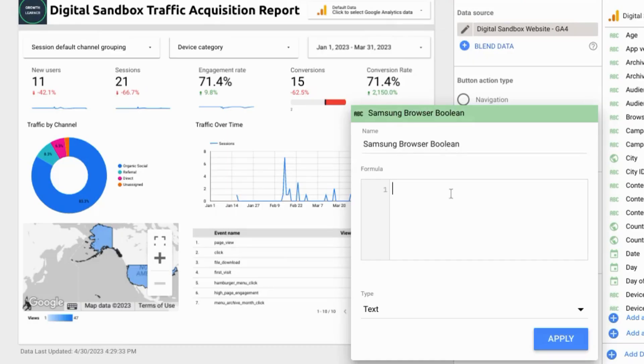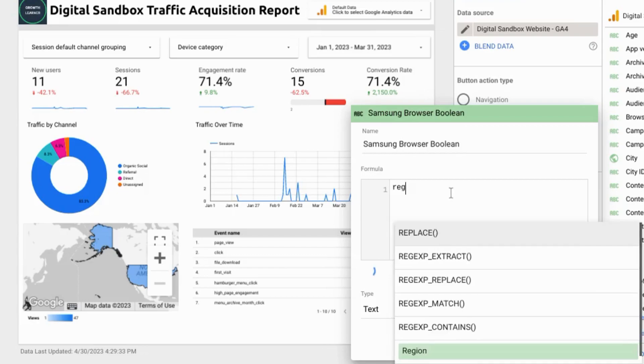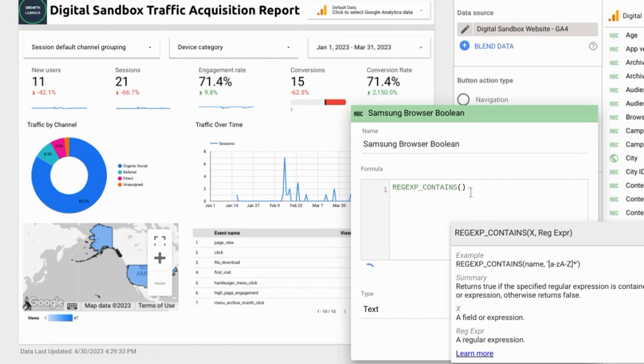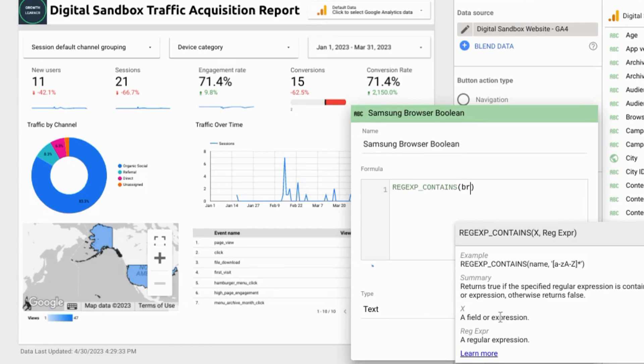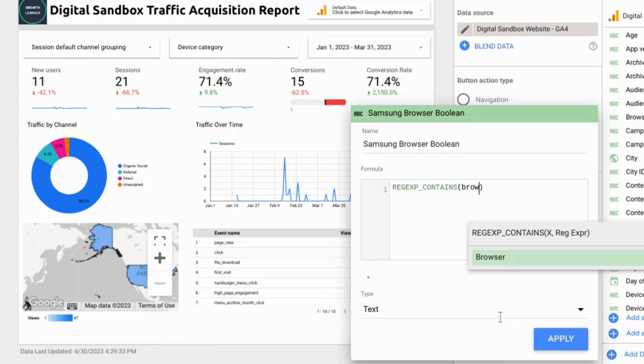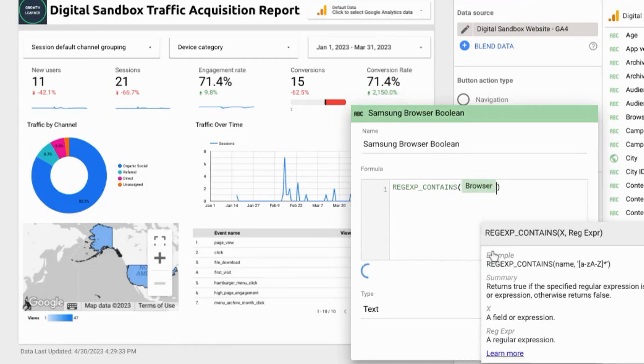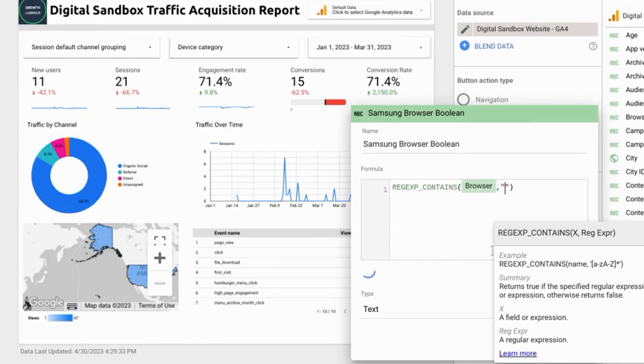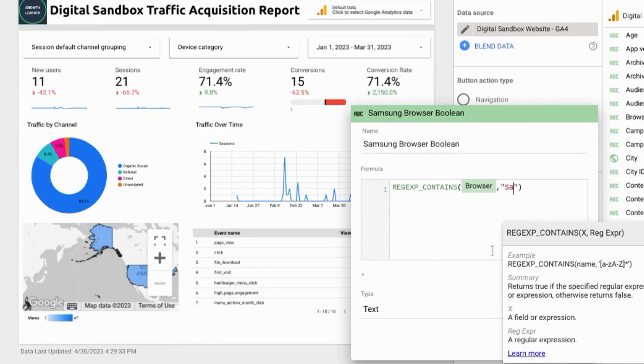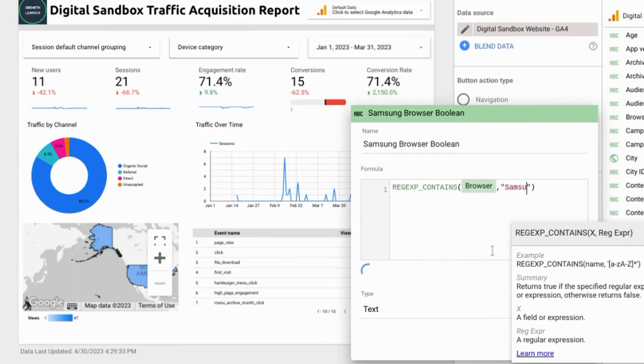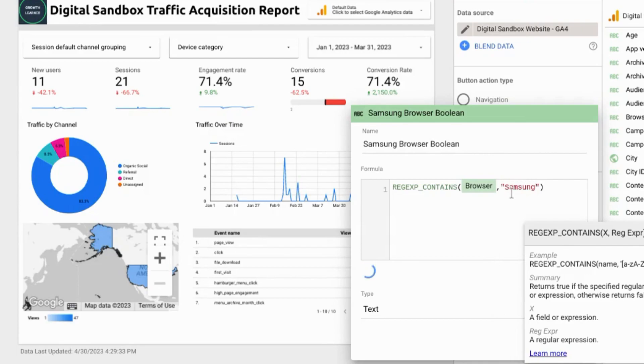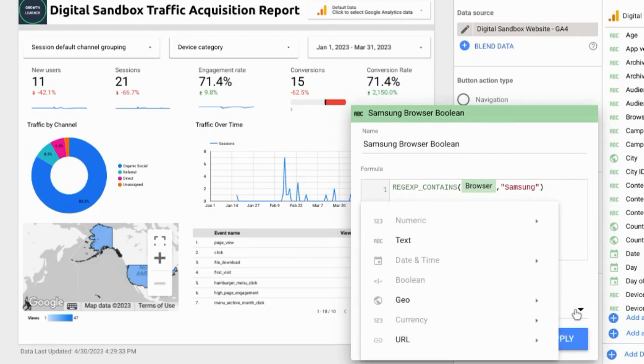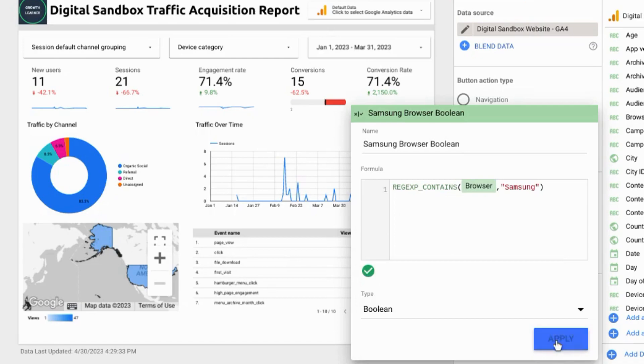So for this formula we're going to type regex contains and for the first argument that'll be our dimension browser, comma and then the expression function. So we'll look for Samsung because we're looking for any browsers with the text Samsung in it. Now for the type we want it to change to boolean but we'll just apply it first and it'll automatically change it for us.